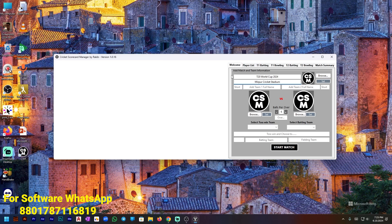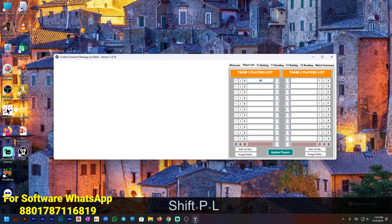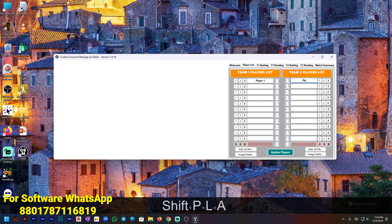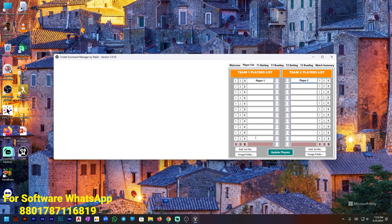Then go to the player list. You can add players in three ways. The first way is to type the player name — for example, Player One, Player Two — and add them like this by typing. But if you want to add all the players at once, you need to add them from a text file.